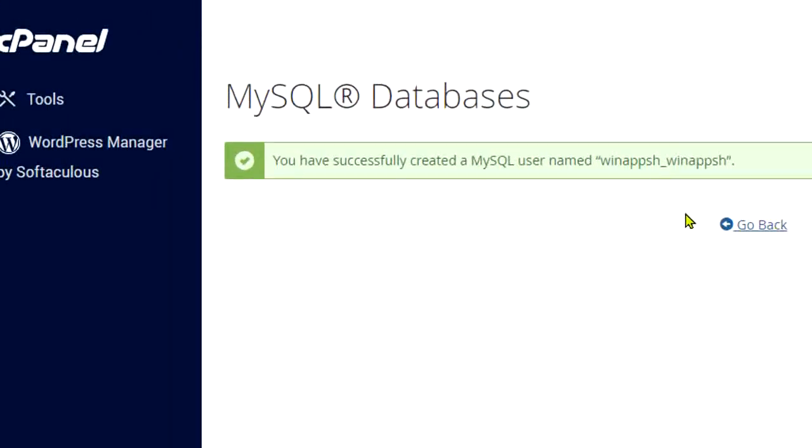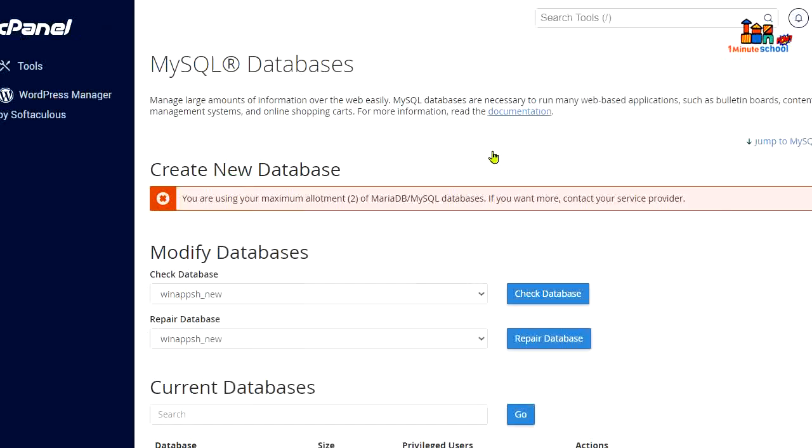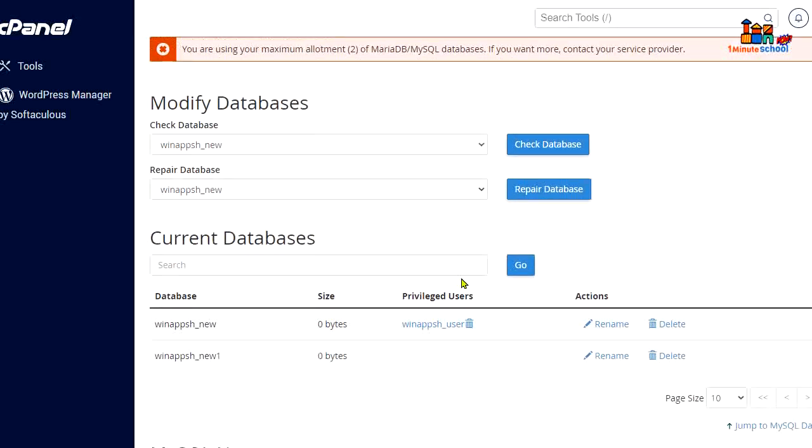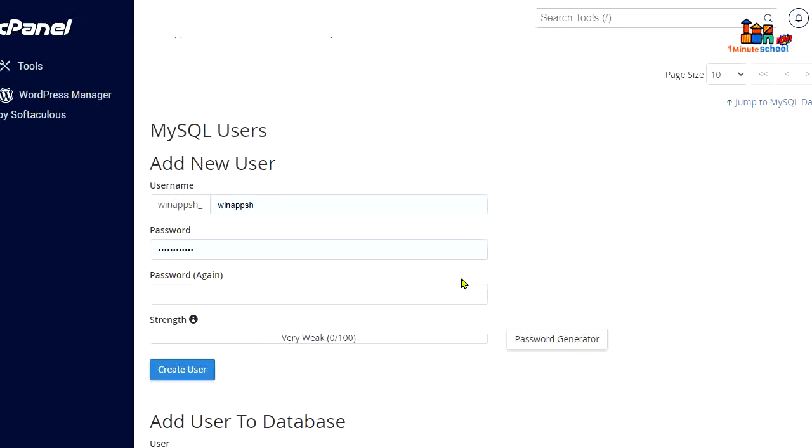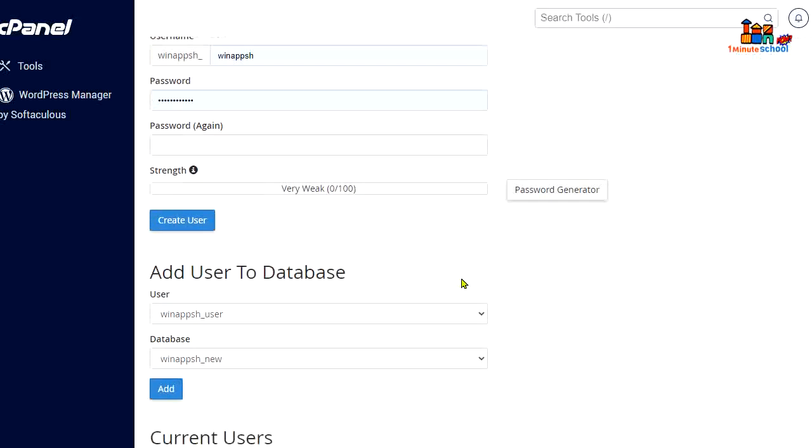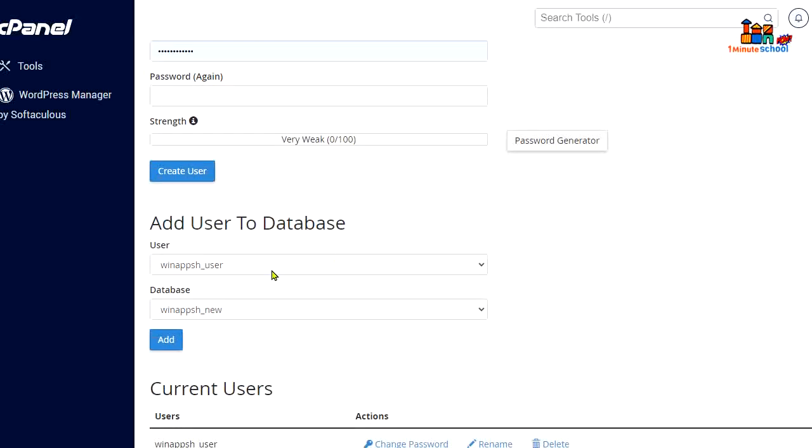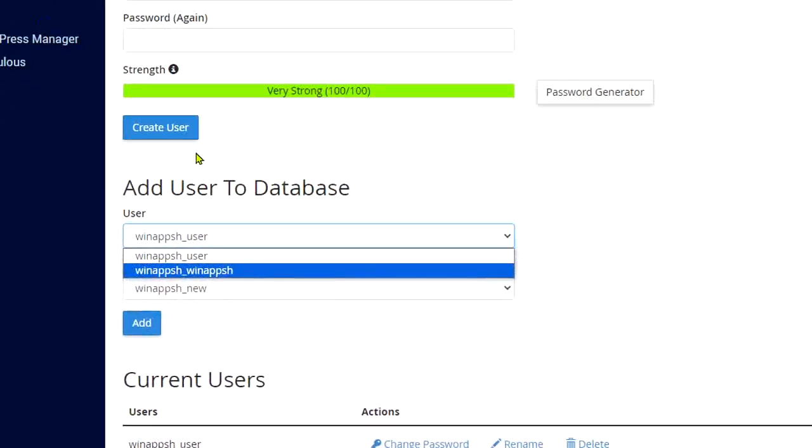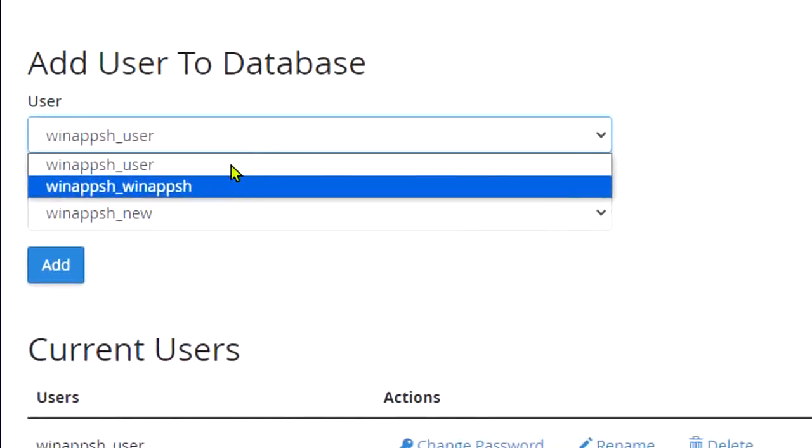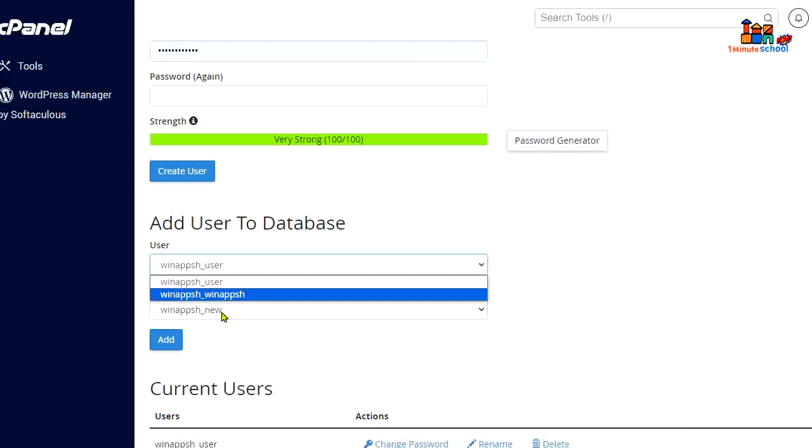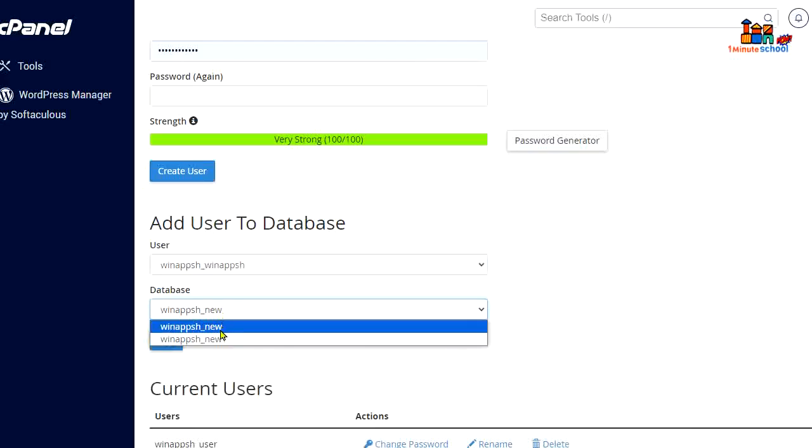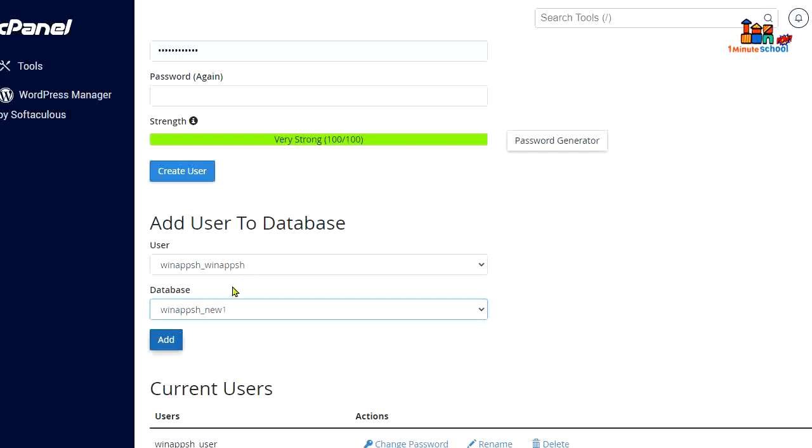Now this is the time to add our user to our database. To do that, we should scroll down and search here for our new database. Here is our new database and user. That's it.